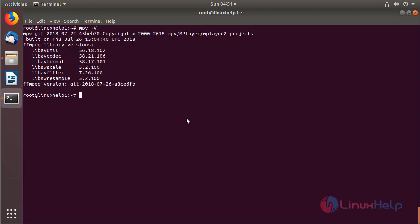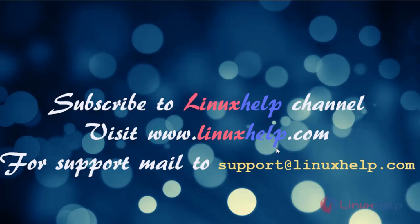These are all installation process about how to install MPV media player application on Ubuntu 18.04. Thanks for watching this video. Please subscribe to our channel Linuxhelp. If you want further more videos, please visit www.linuxhelp.com. If you have any queries, please mail to support@linuxhelp.com.